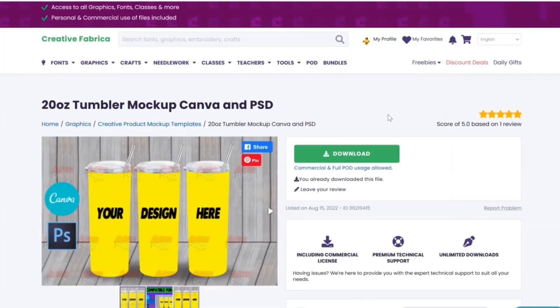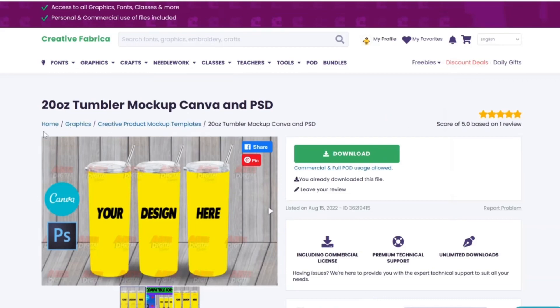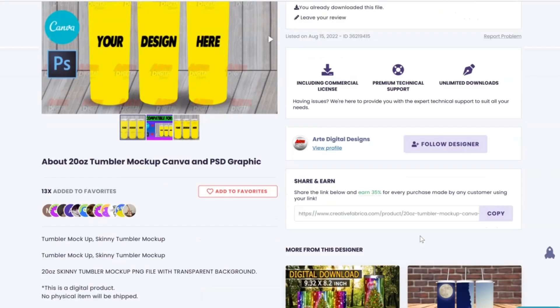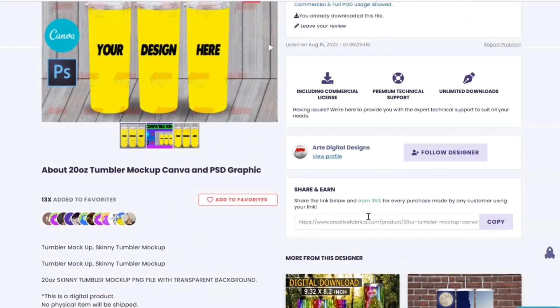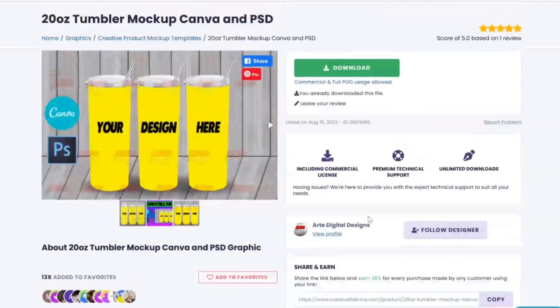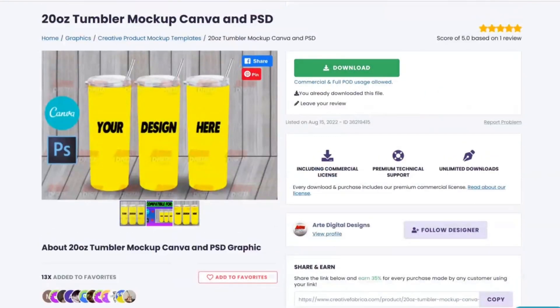Okay Creatives, so the first thing and the most important thing that we're going to do is go ahead and grab this Tumbler mockup from Creative Fabrica. And of course I will have this exact one linked for you guys in the description box of this video. And we're going to go ahead and download it.